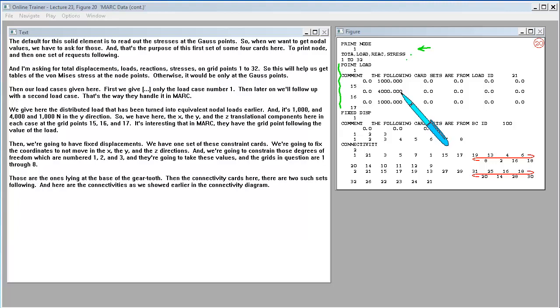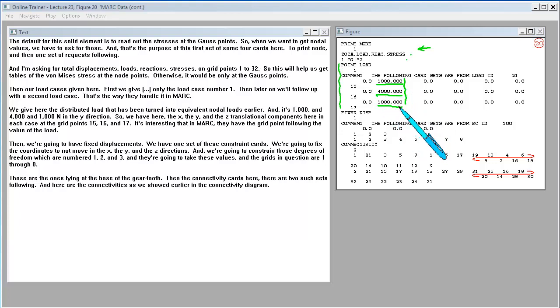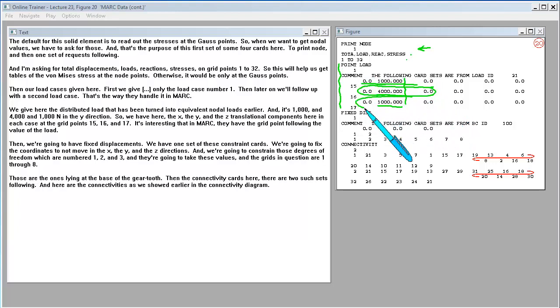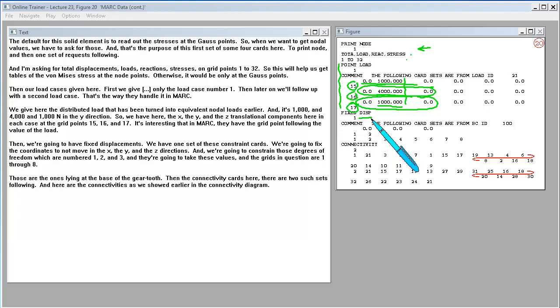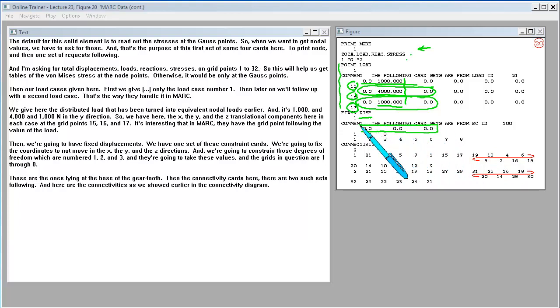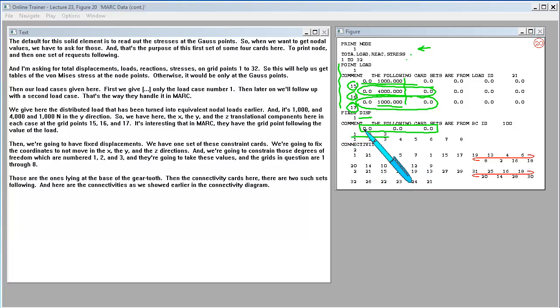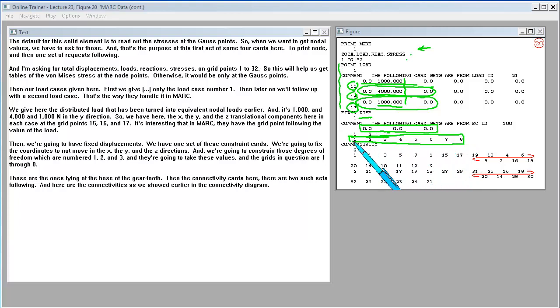We give here the distributed load that has been turned into equivalent nodal loads earlier. And it's 1,000 and 4,000 and 1,000 Newtons in the Y direction. Then we're going to have fixed displacements. We have one set of these constraint cards. We're going to fix the coordinates to not move in the X, the Y, and the Z directions. And we're going to constrain those degrees of freedom which are numbered 1, 2, and 3. And the grids in question are 1 through 8. Those are the ones lying at the base of the gear tooth.